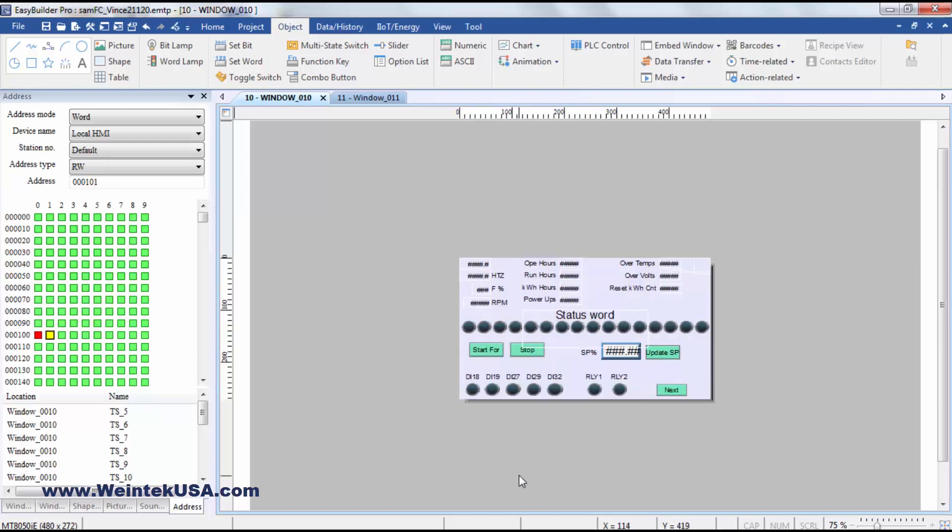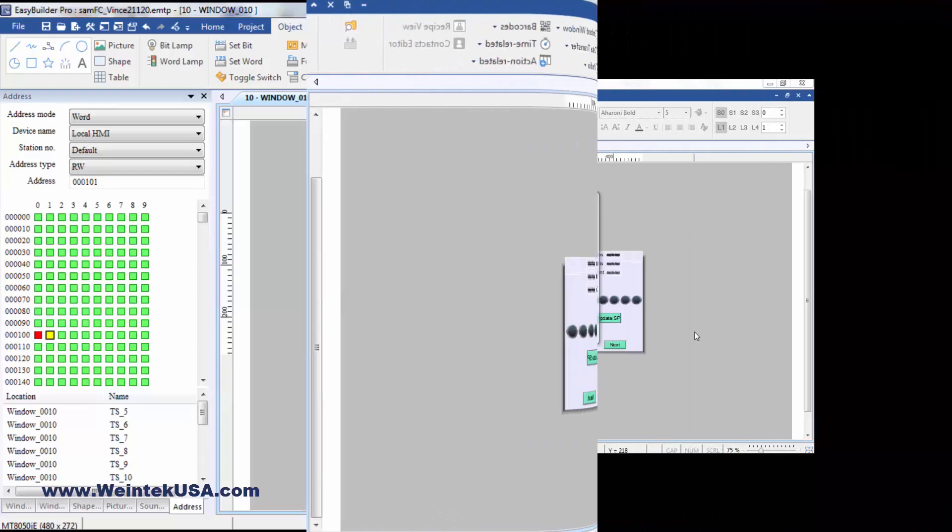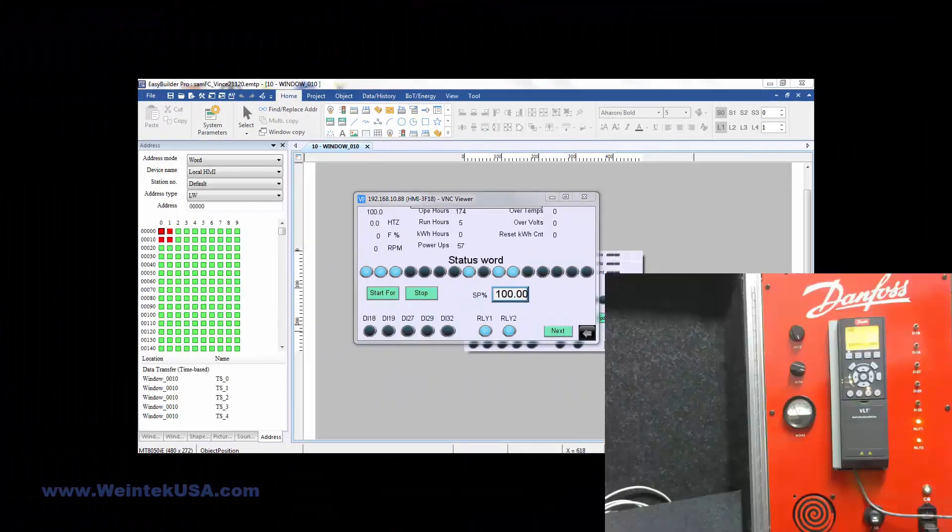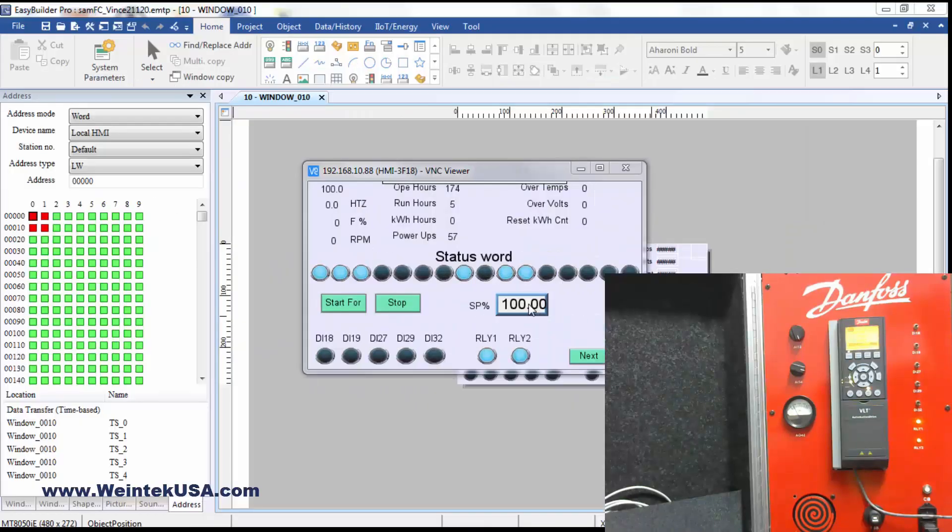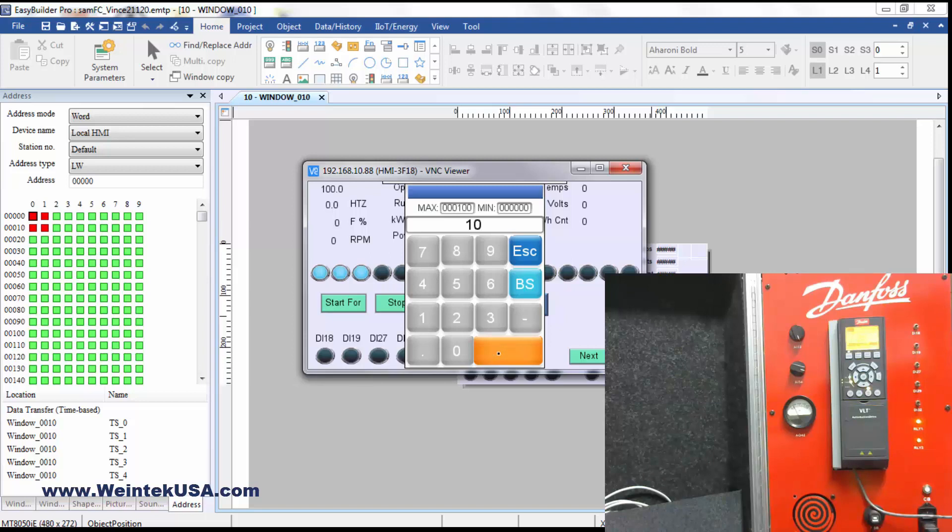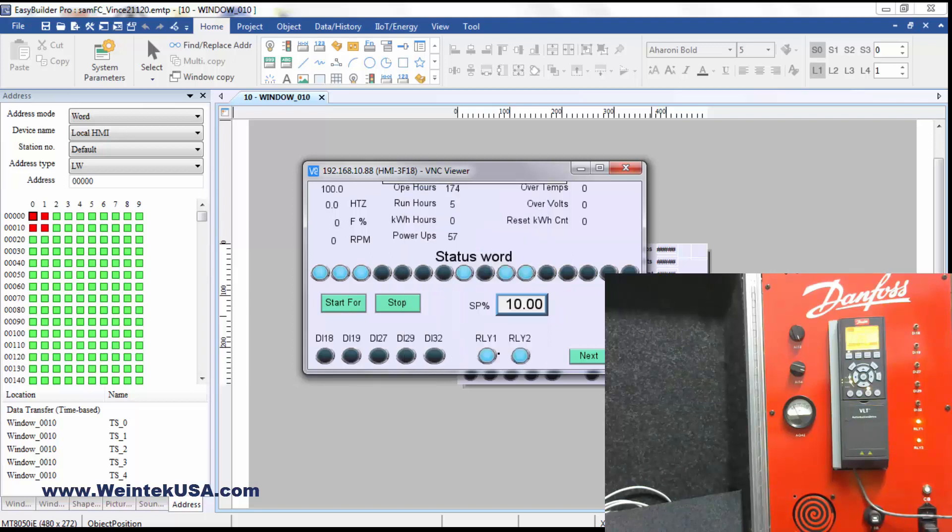So I'm going to go ahead and bring up CMTViewer here. So here I'm going to go ahead and change the speed reference. I'm going to set it down to 10%.